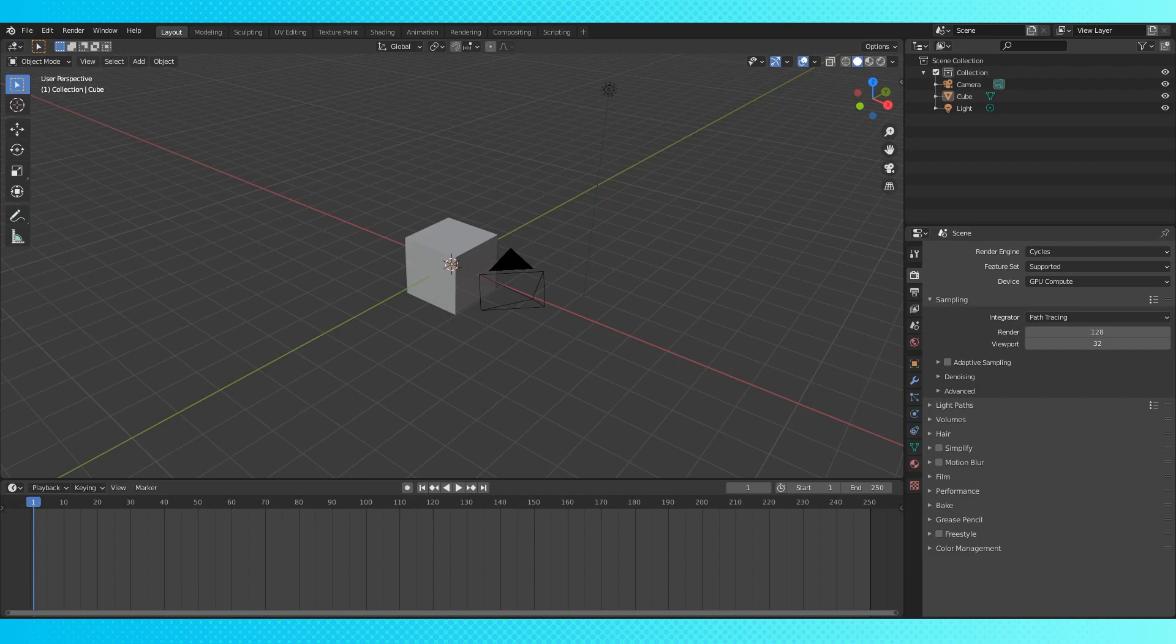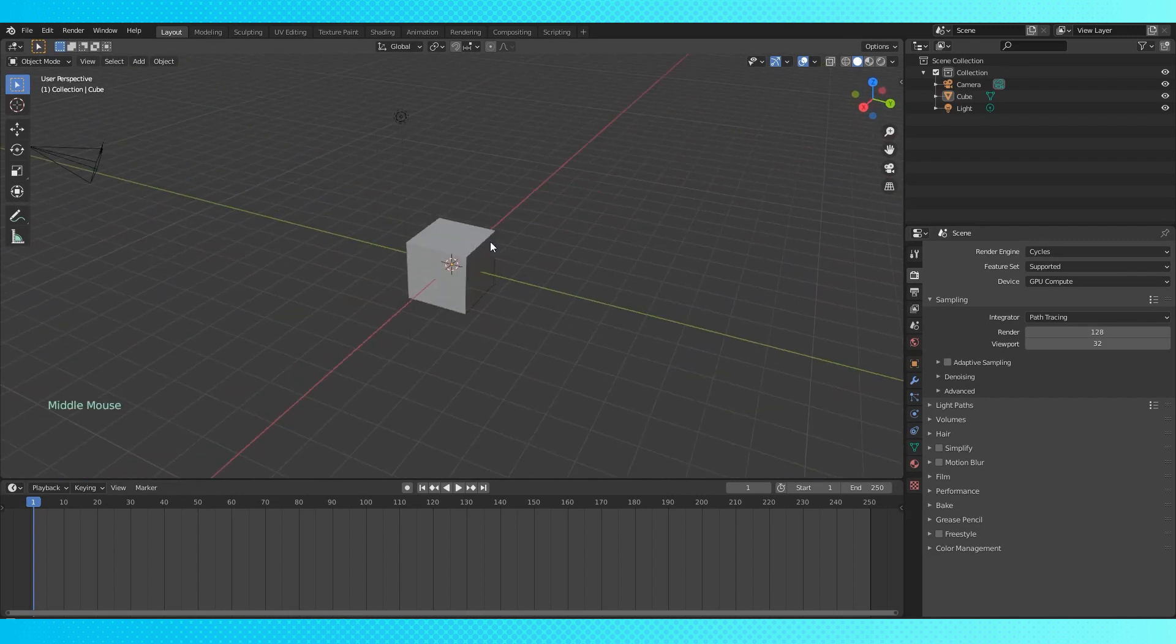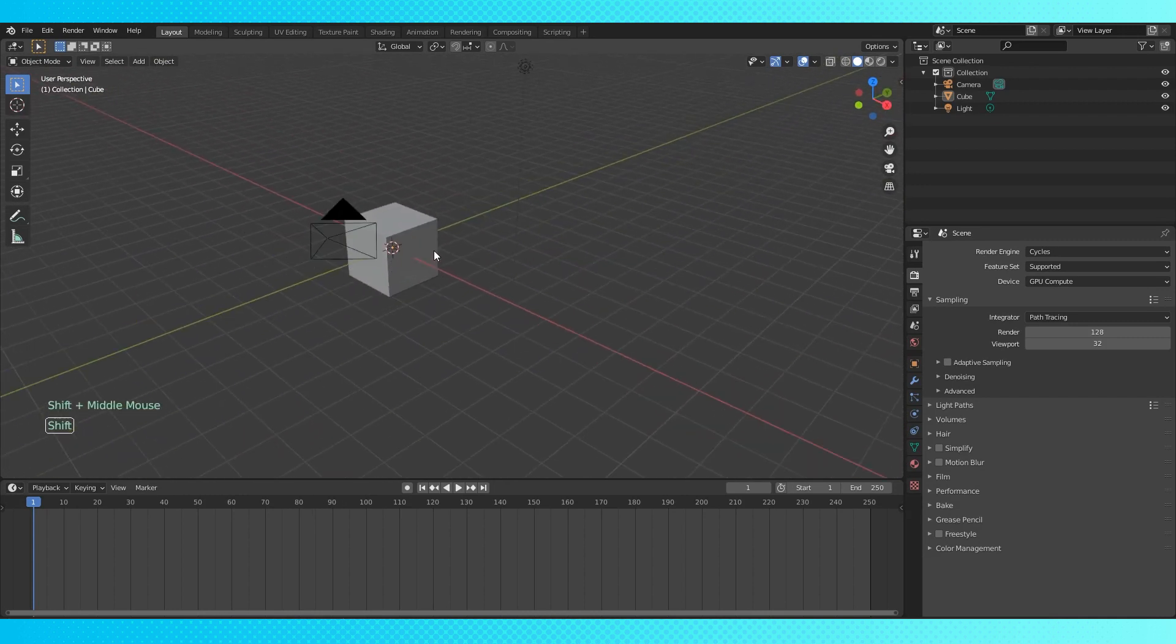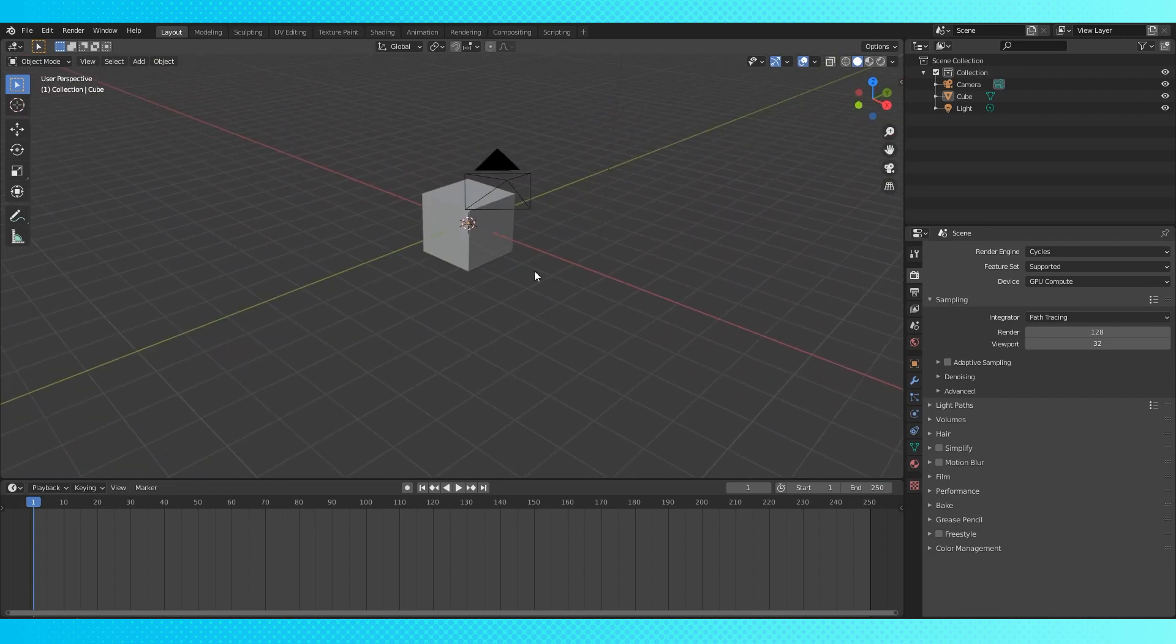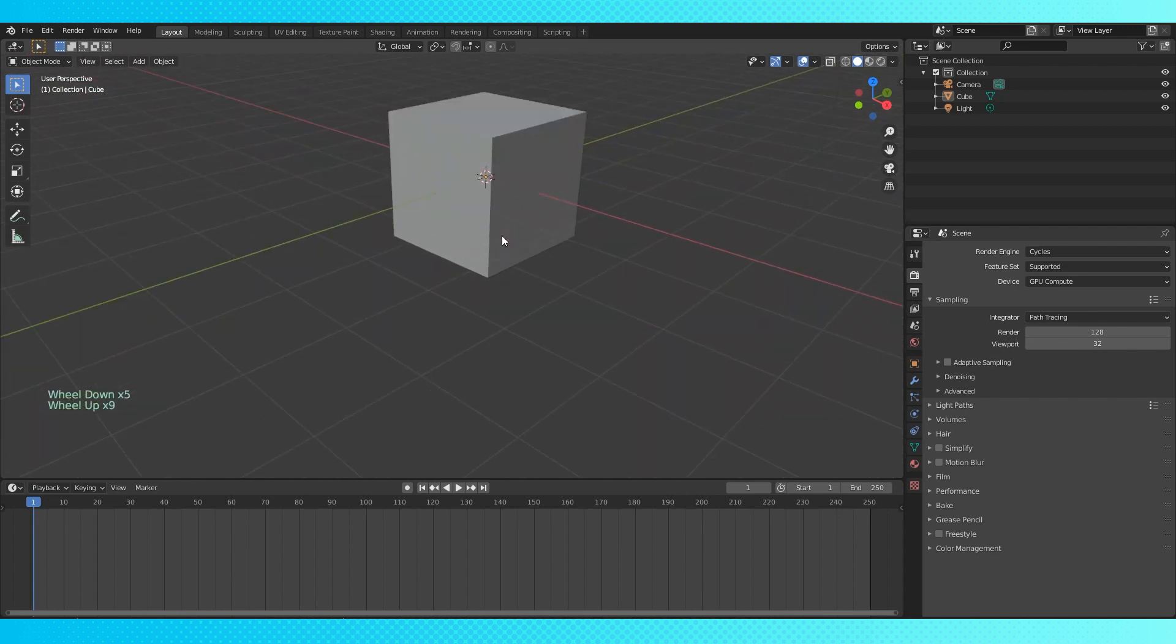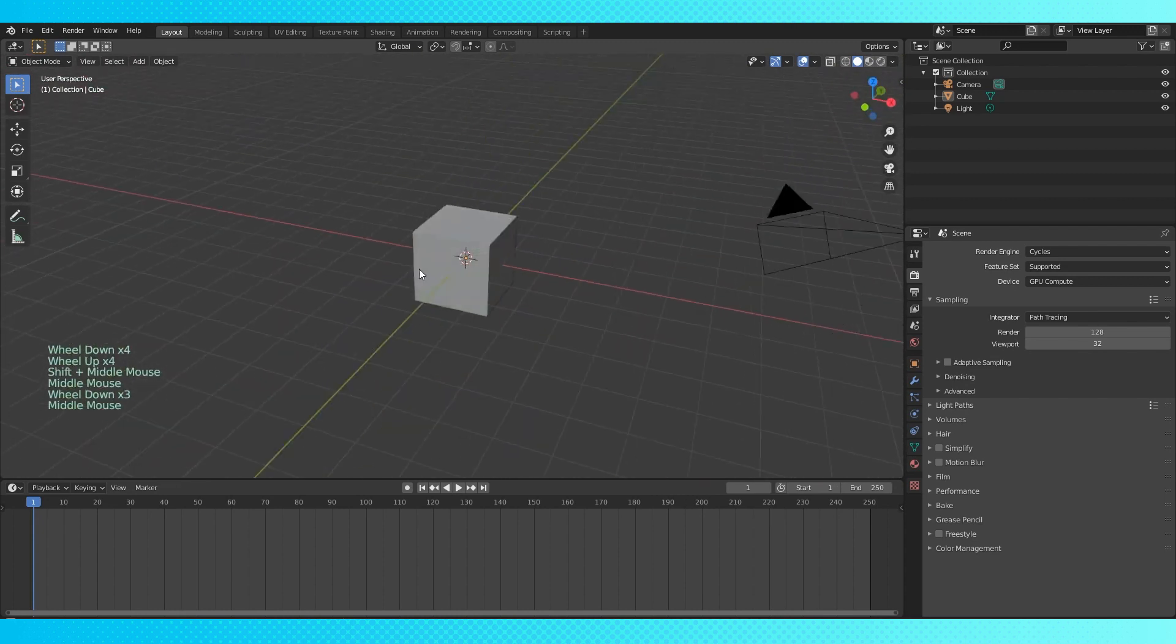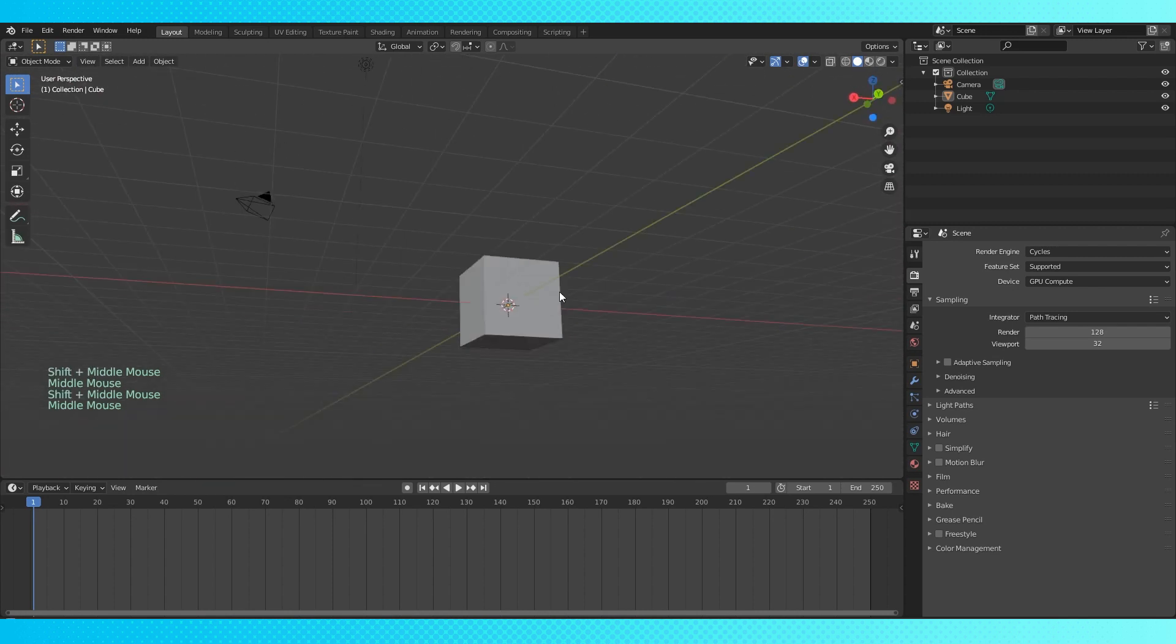First, and most importantly, how do I move? Take your cursor and put it over this big main part of the window, or viewport, with the cube in it. Click your middle mouse button, and drag your mouse around. If you hold shift while doing this, you pan back and forth, or up and down. Scrolling your mouse wheel zooms you in and out. That's the basics of moving yourself around in a scene, and one of the most frustrating things to not know how to do when you first open up Blender.